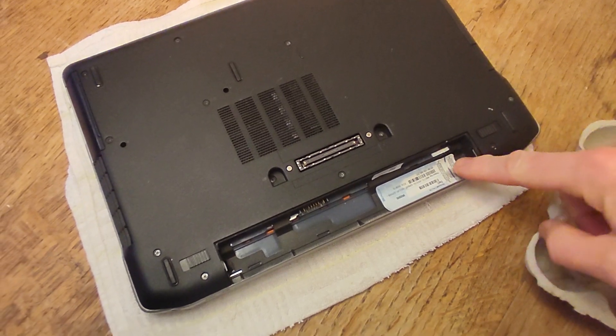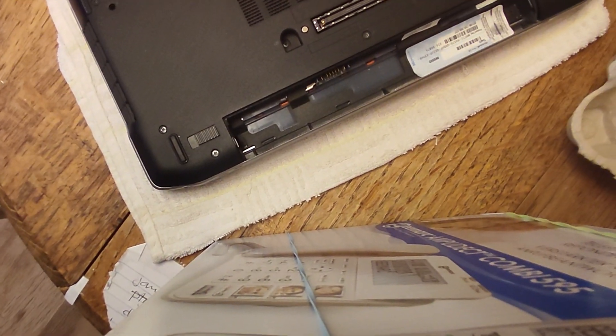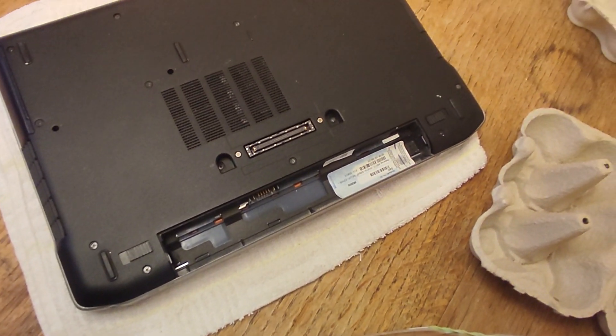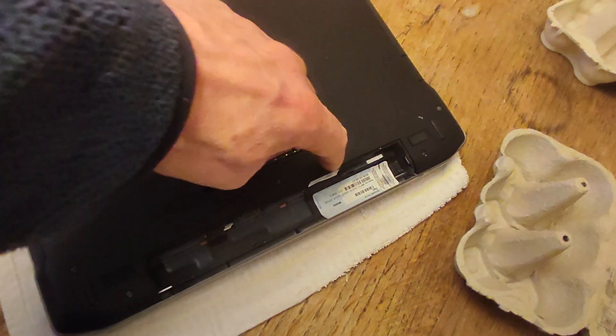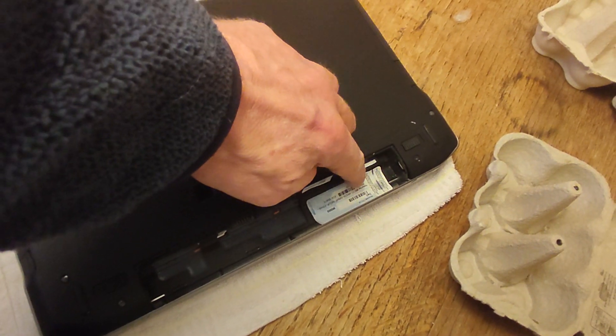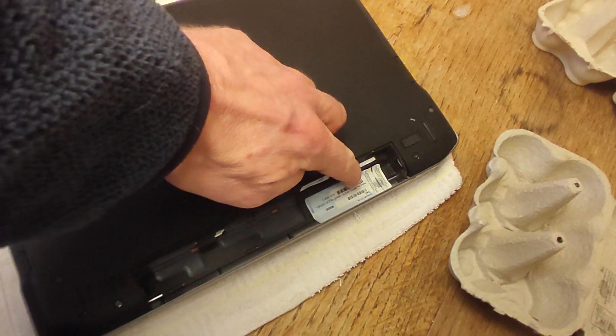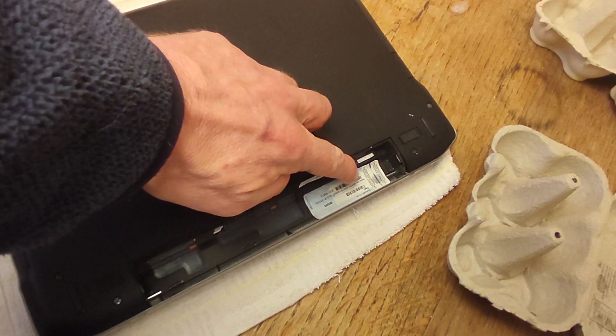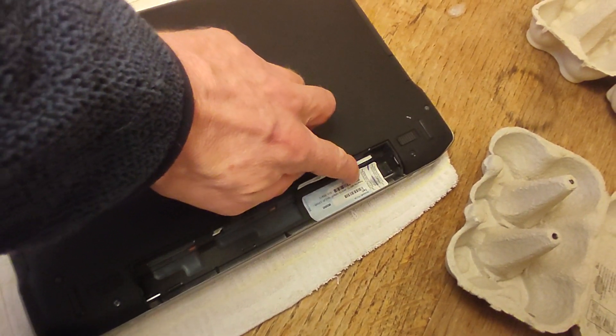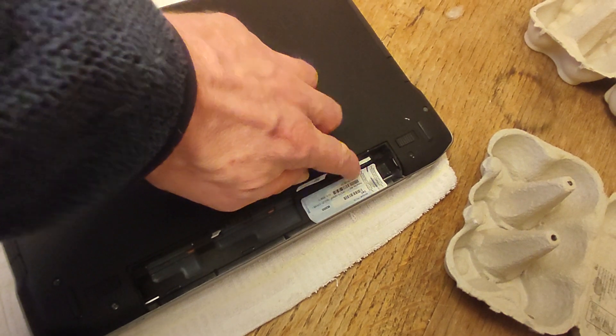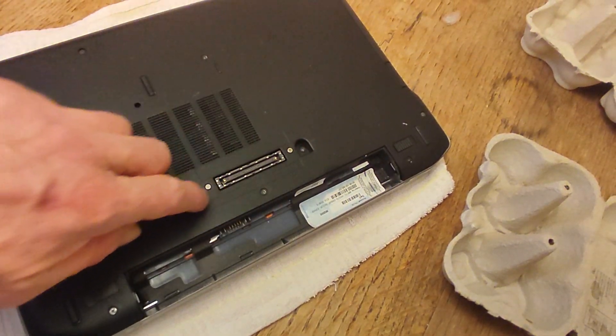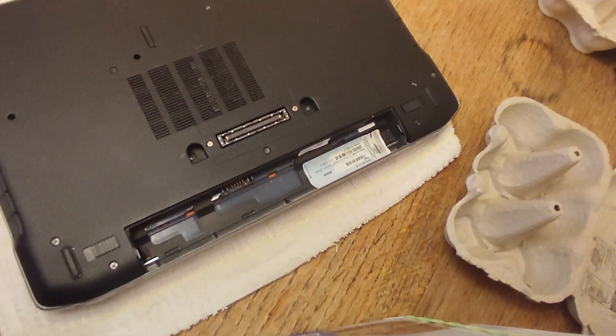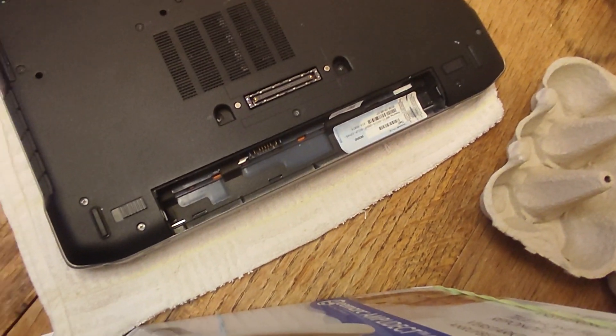Many of these Latitude E6320s have a SIM card which is right at the bottom here where my finger is. You can just see a sliver of white, but you don't need to take that out to get to the RAM.